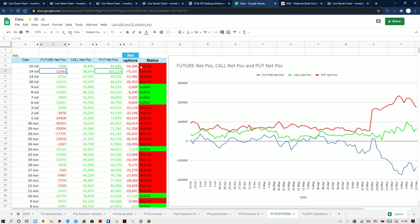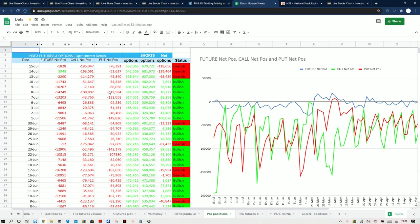Now we move on to the proprietary traders. The proprietary desk also covered their future positions and increased some huge call writing. So we can expect a range-bound session, and because of that the upside is limited and downside is visible. Even if there is a gap-up opening, there will be a range-bound session with not much upside. You can see put writing is very less compared to call writing.